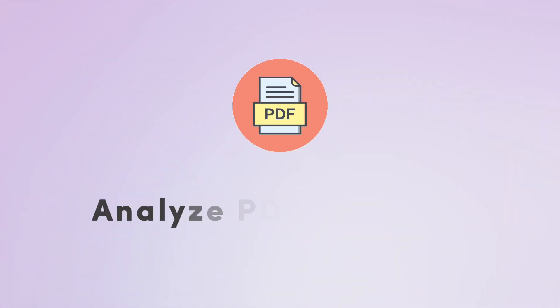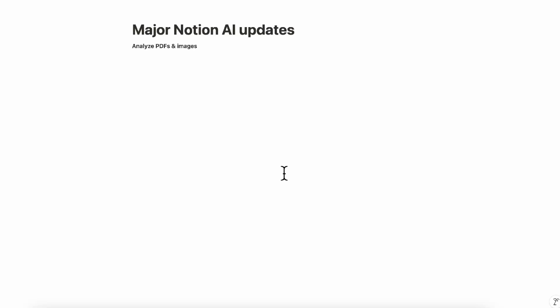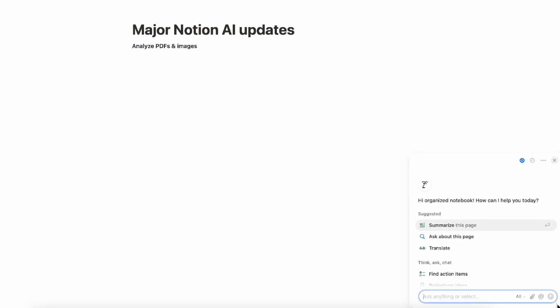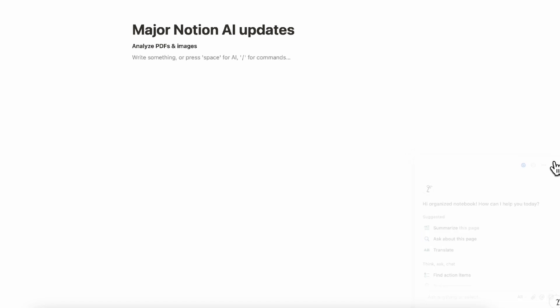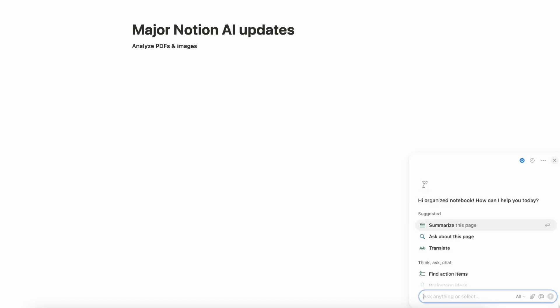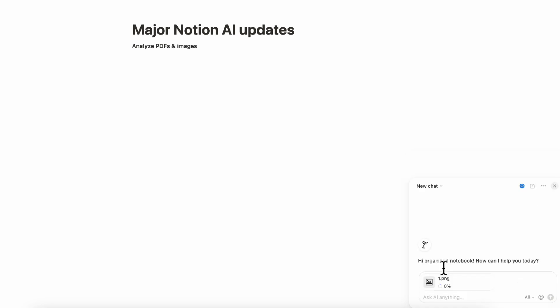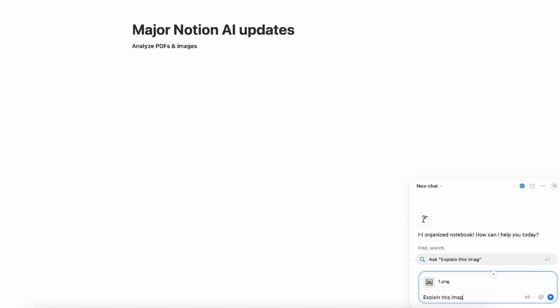The next one we wanted to show you is that you can now analyze PDFs and images using Notion AI. And this is actually very exciting. If you open up Notion AI on your corner here like this, you can now see this attach file icon. You can actually open this up and add an image. So let's go ahead and do that.